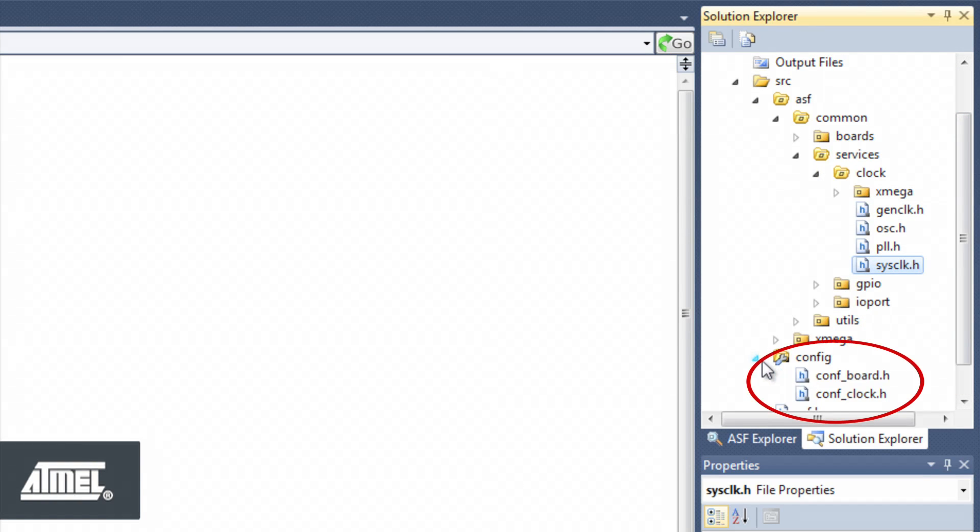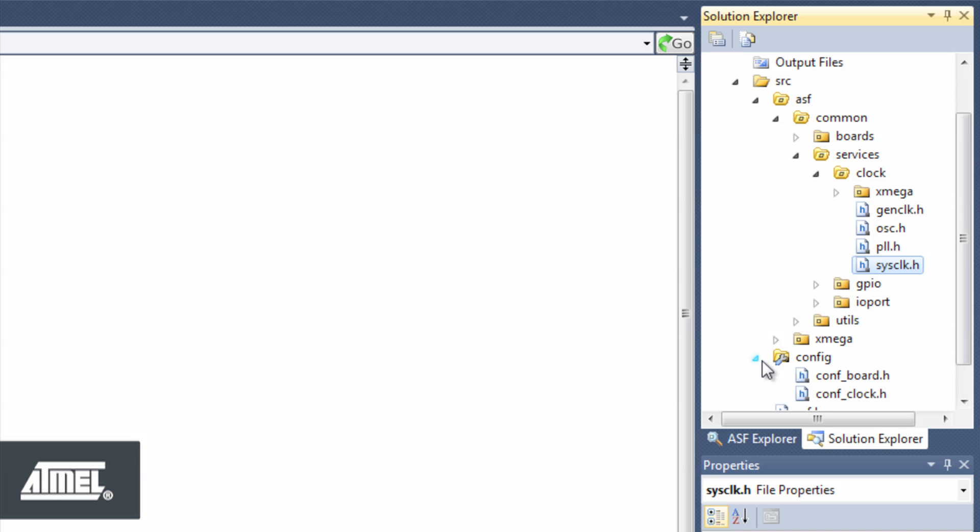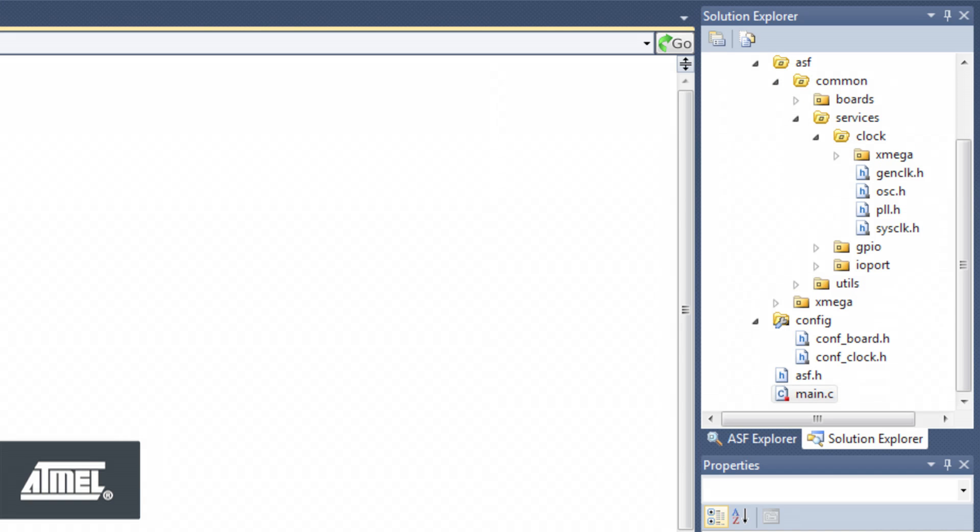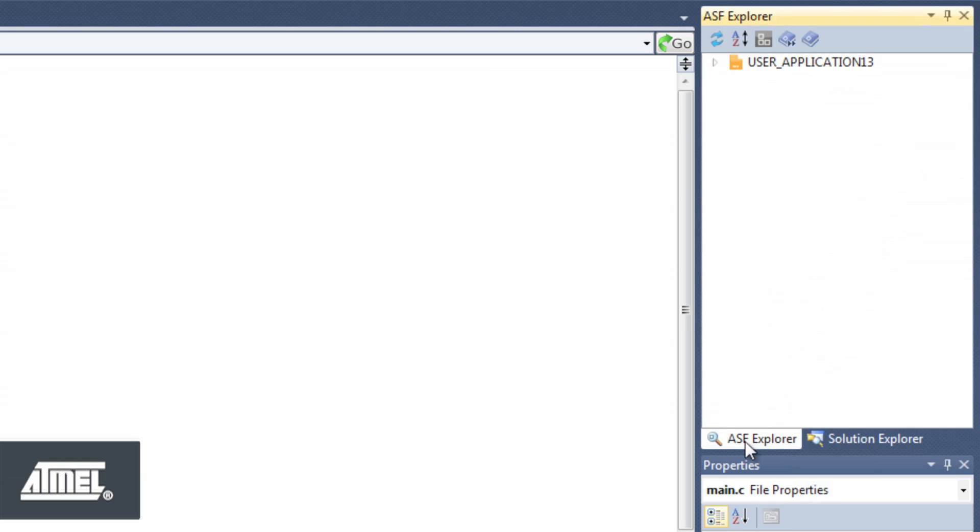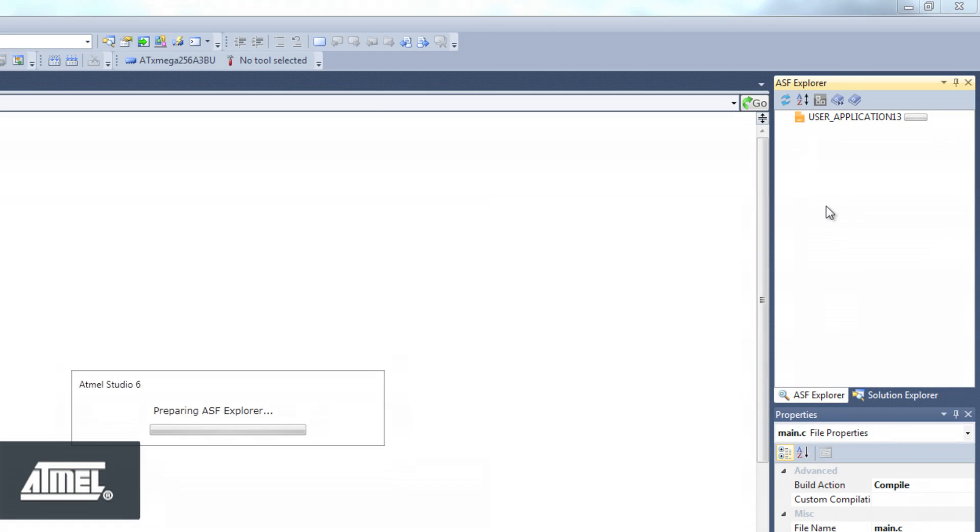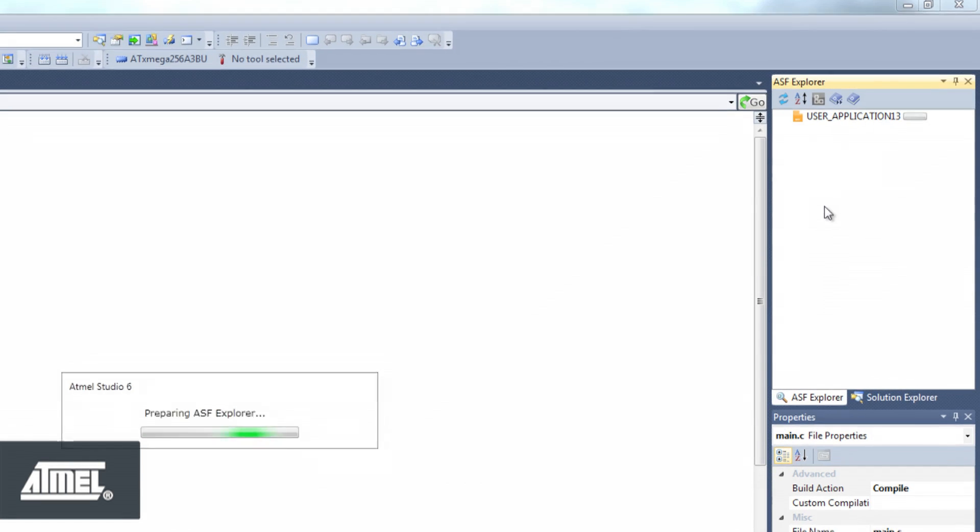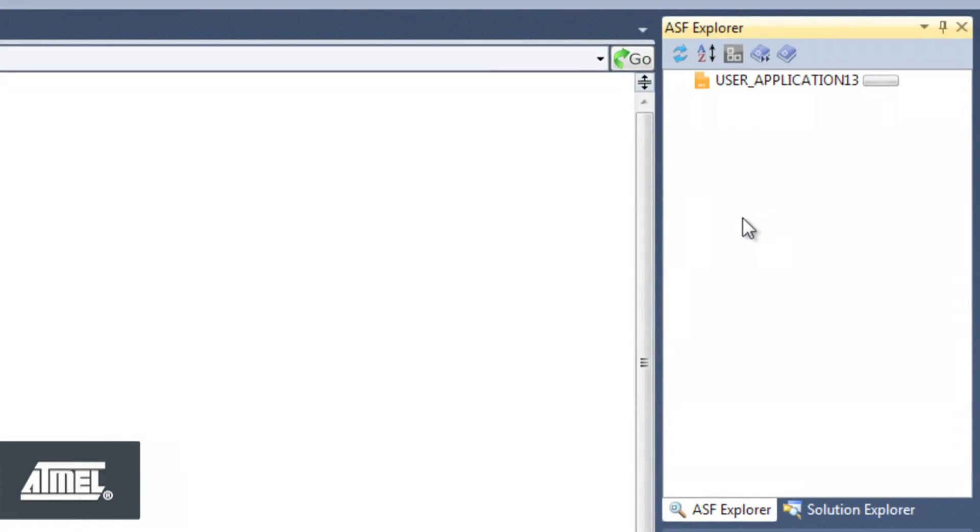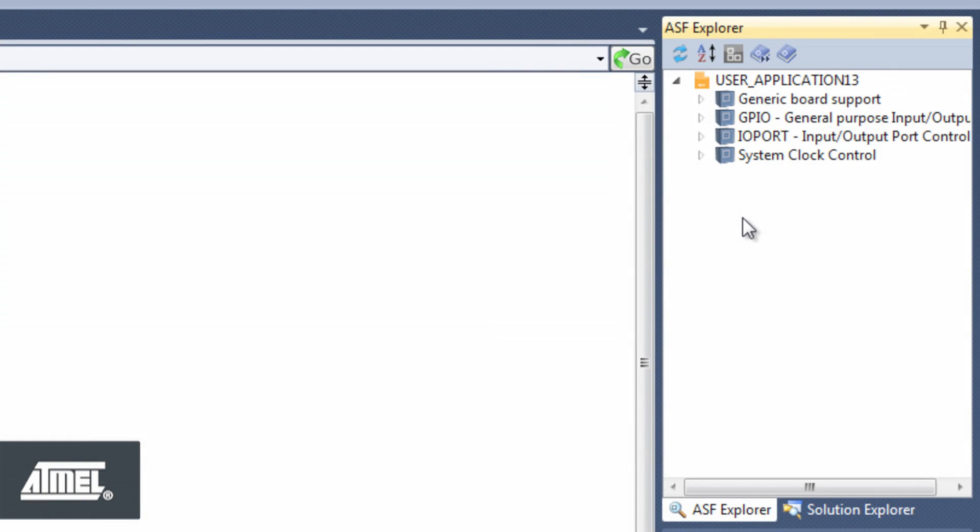We can now use the documentation built into ASF to find out how to use the module that we just added. To find this, we go to the ASF Explorer, expanding the system clock control module that we are working with, then click on the API documentation entry.